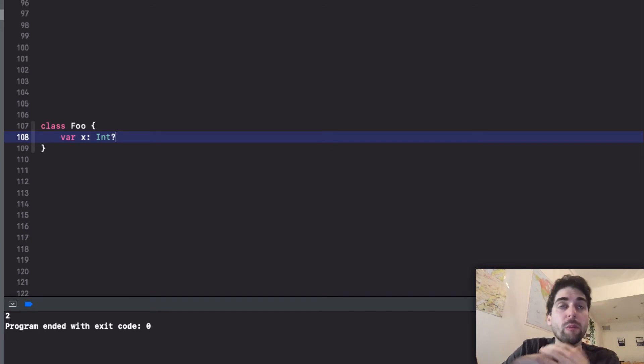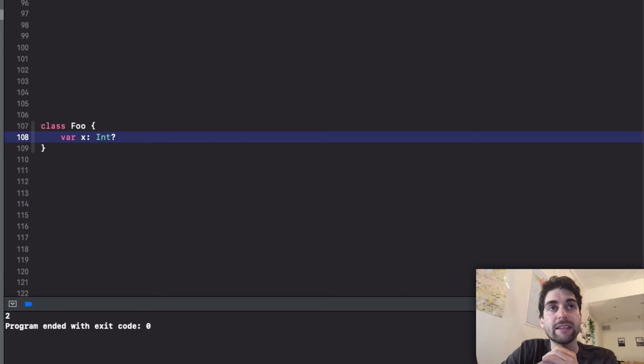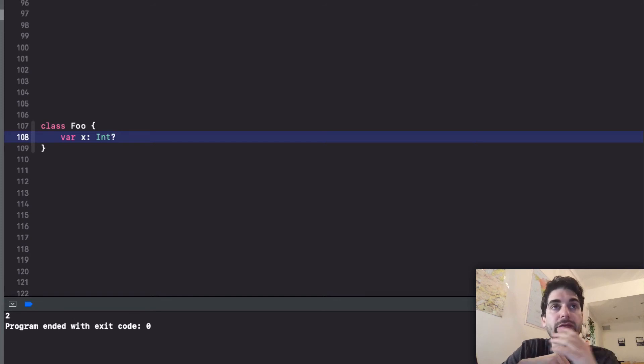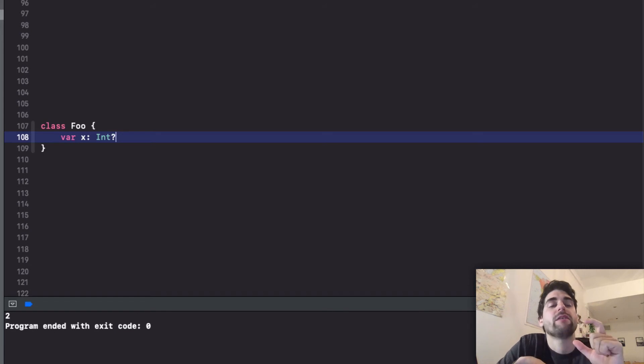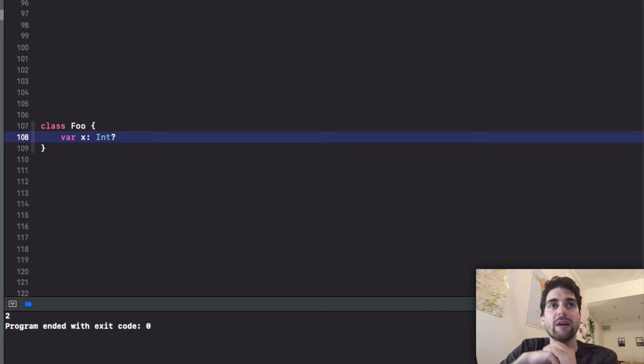The other solution is obviously putting an optional but that then makes all your code super ugly because you need to unwrap this everywhere. Even if you know that the only issue is that I don't have it on the init but anywhere else I will have it. So it's actually not a nice solution.